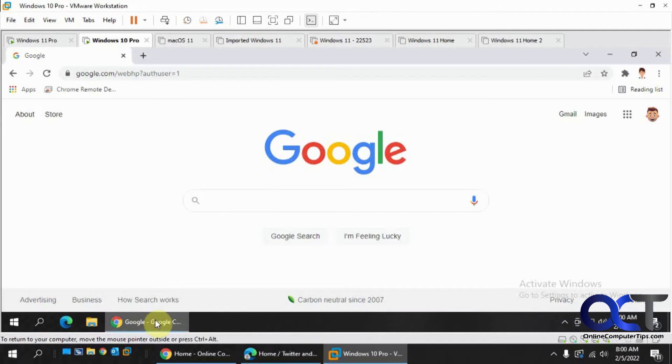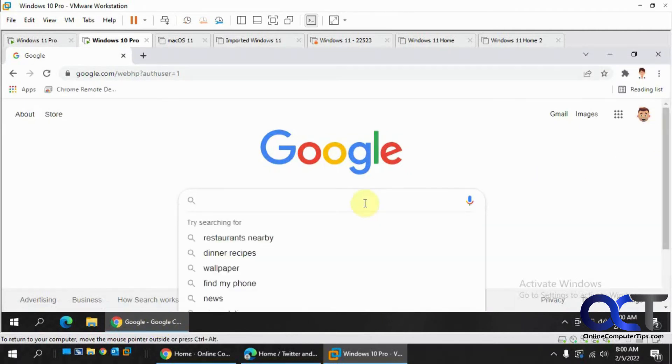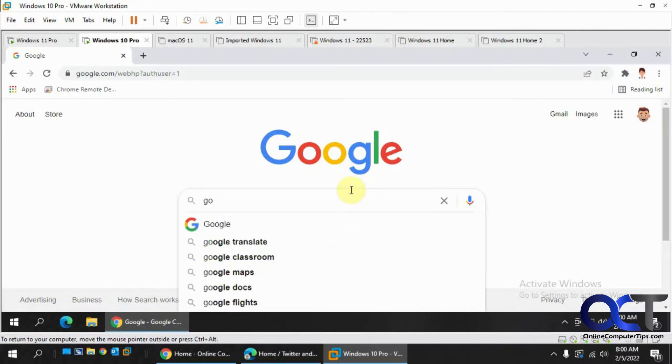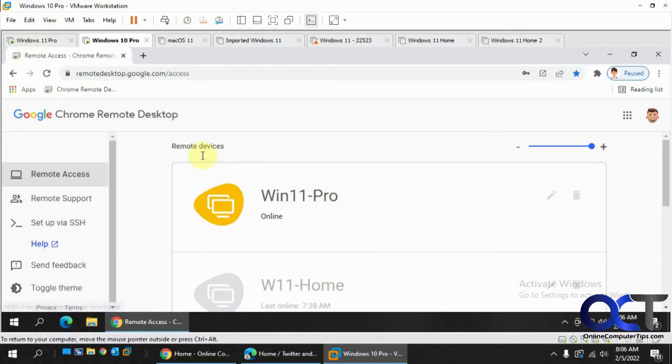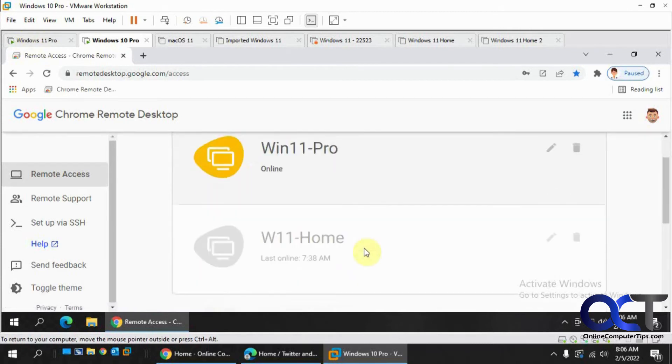Go to Google Chrome. Make sure you're signed in with the same account. And I actually have a shortcut up here, Google Remote Desktop.